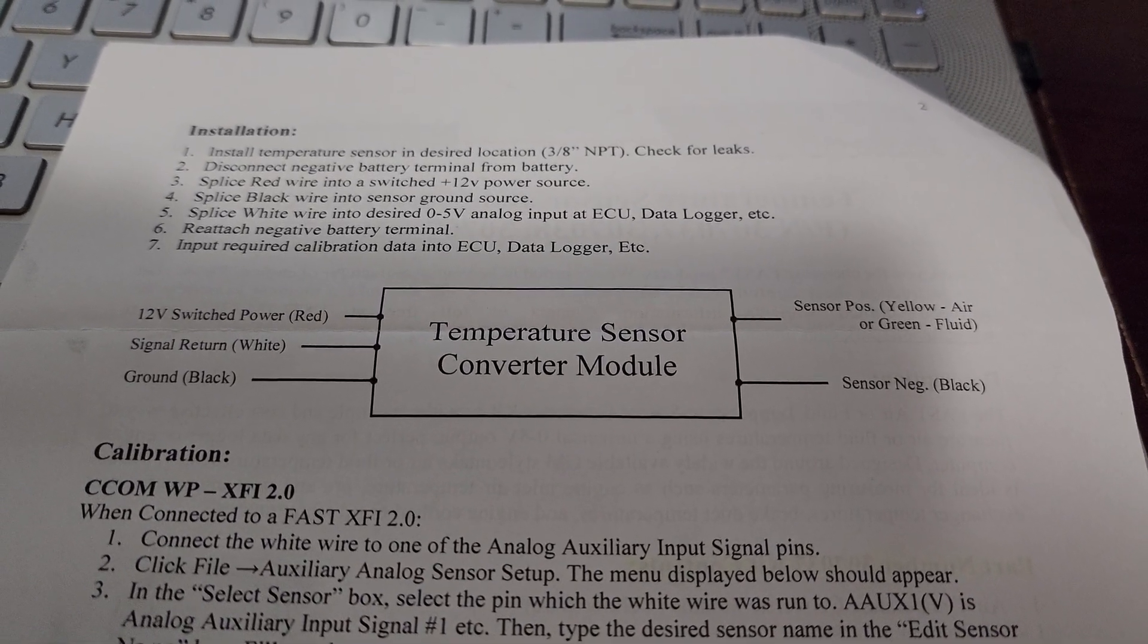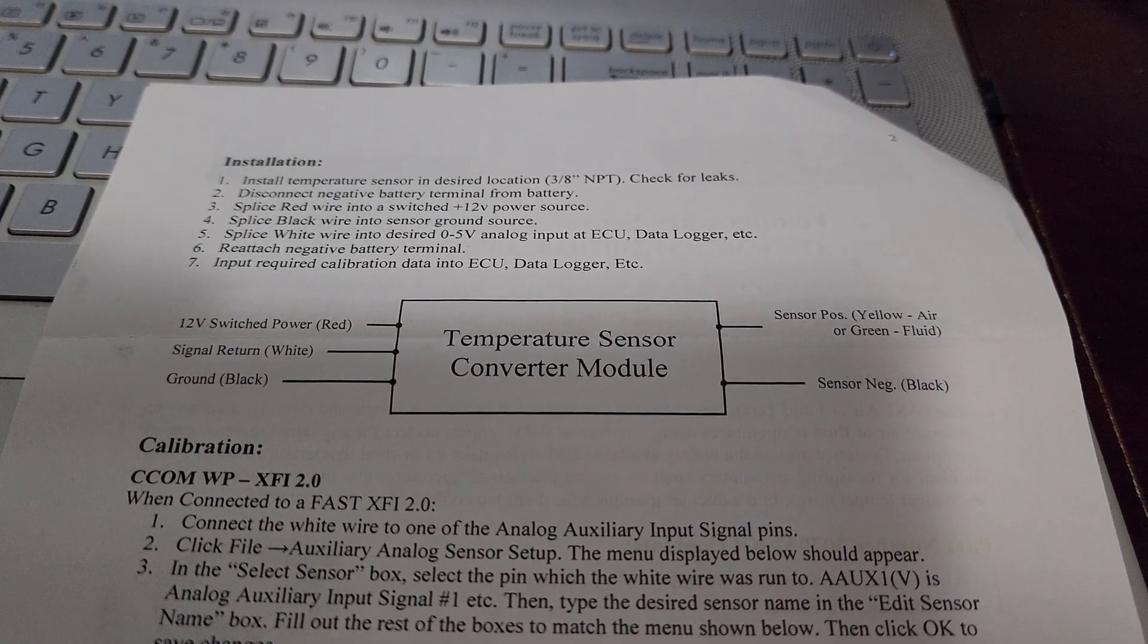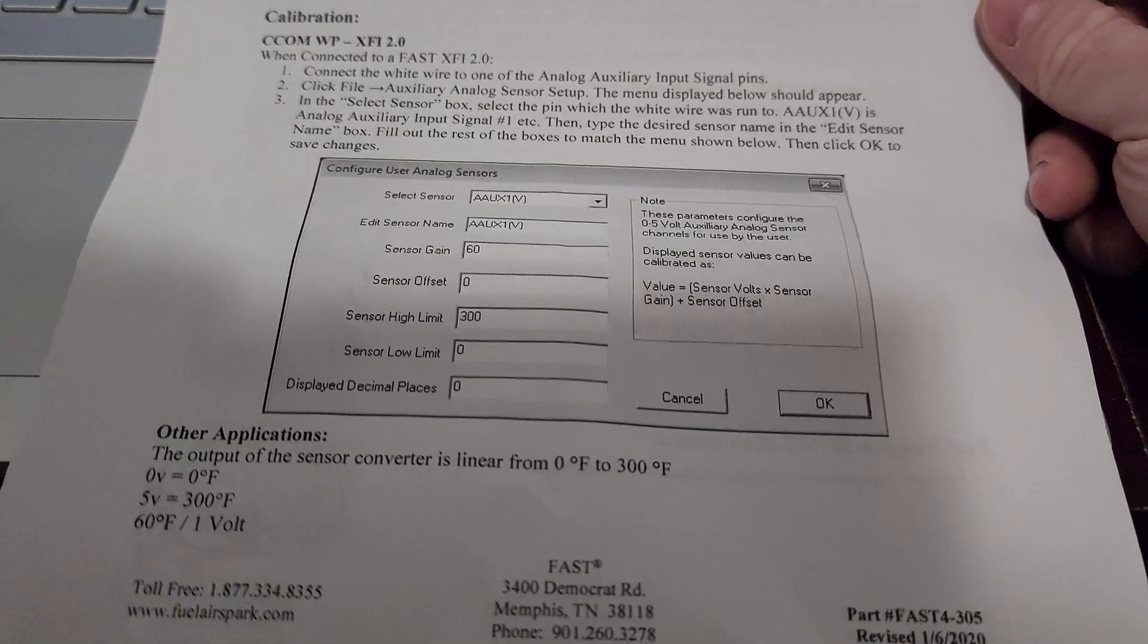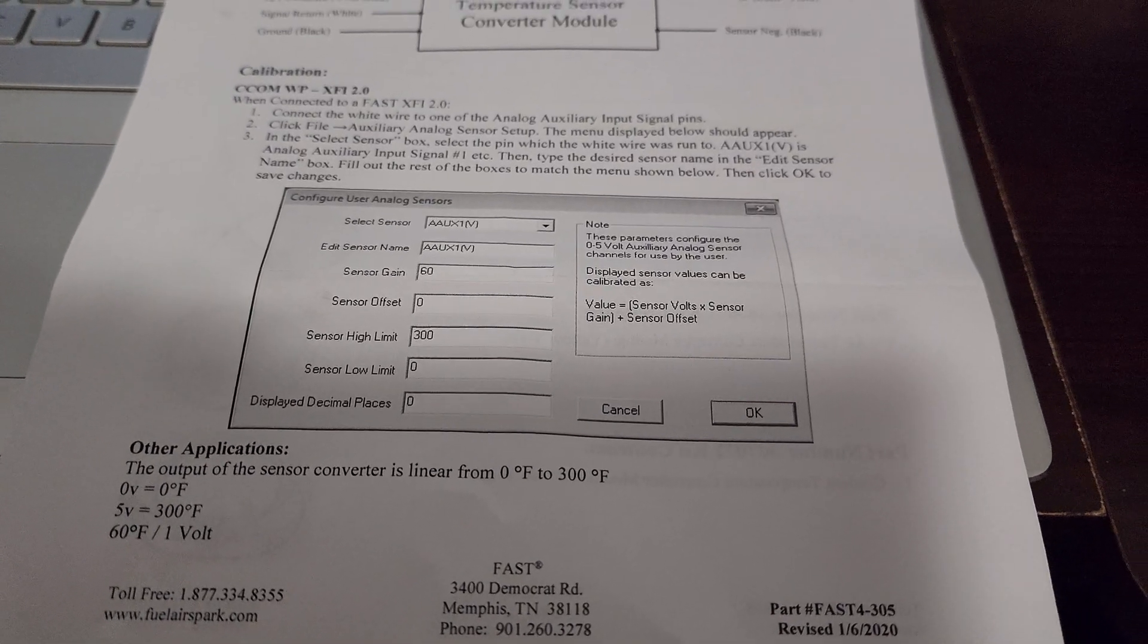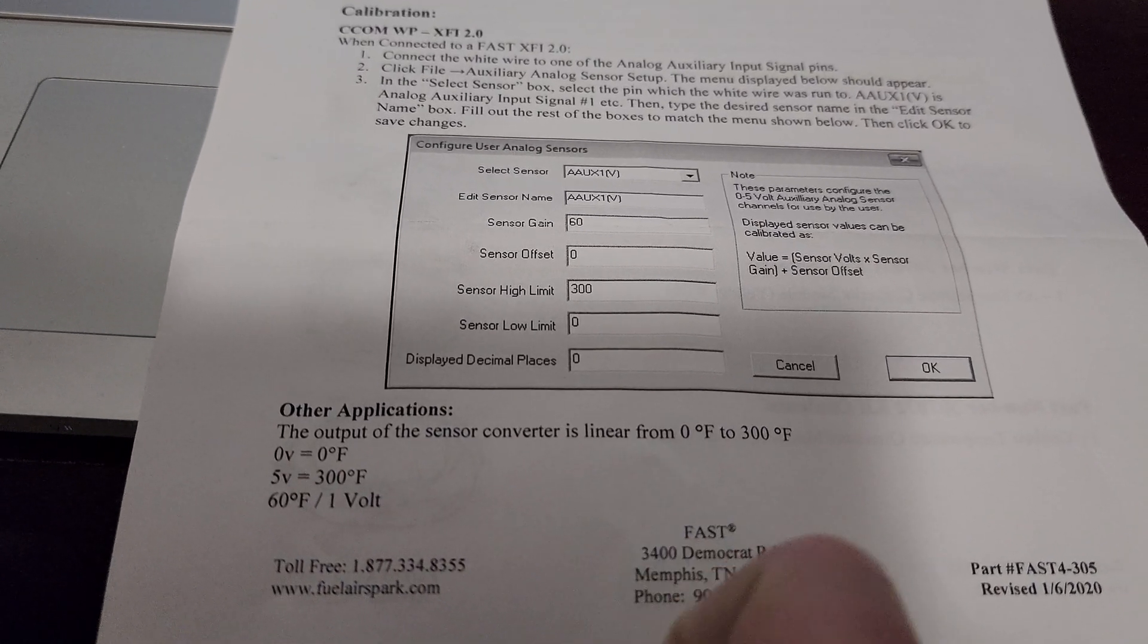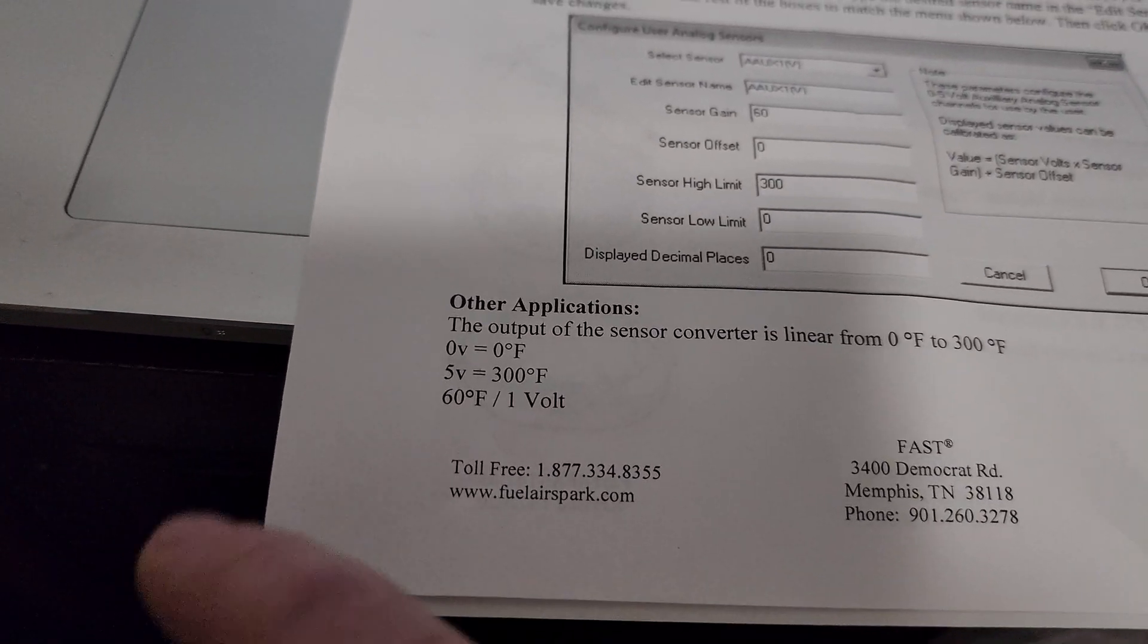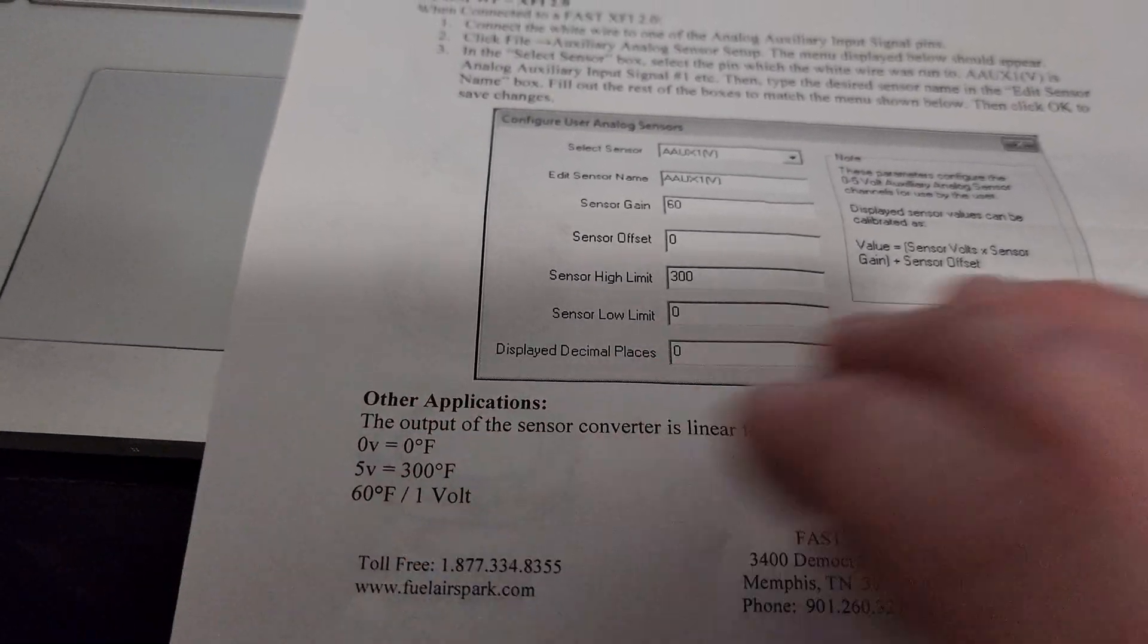You're just going to wire it in. If you need help with this, just send me a comment, but it's pretty straightforward. If you're not using one of the FAST Fuel Air Spark systems, other applications, the output of the sensor converter is linear from zero to 300 degrees, zero being zero degrees Fahrenheit, five volts being 300 degrees Fahrenheit, 60 degrees being one volt.